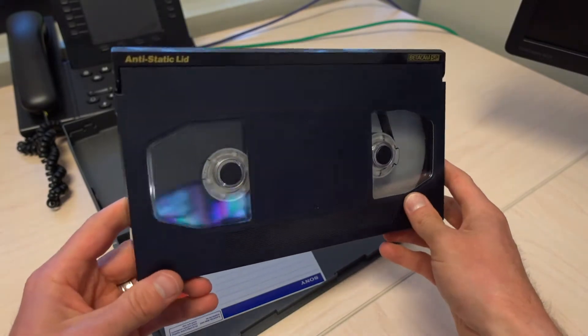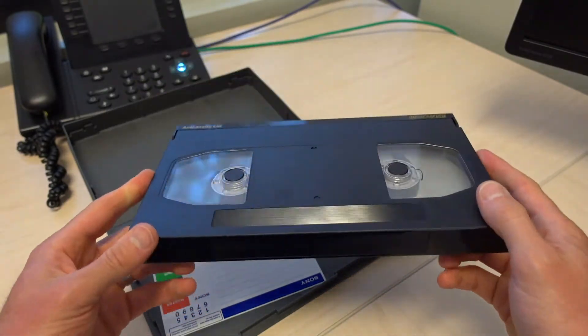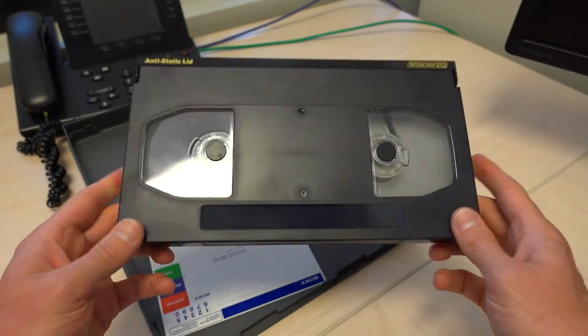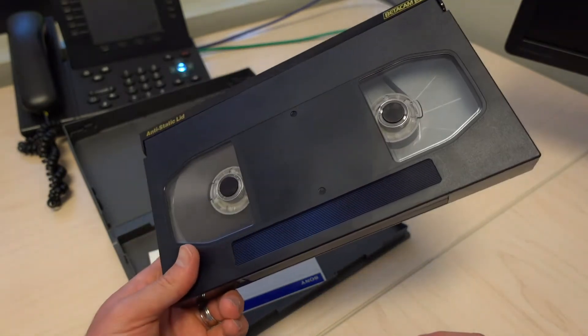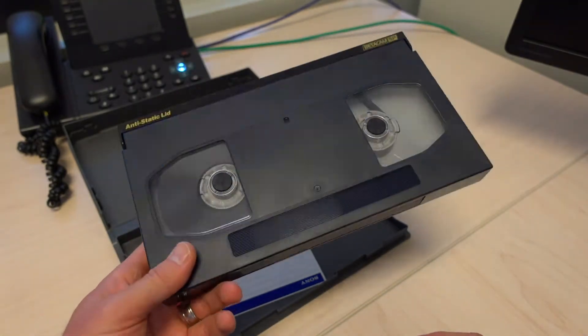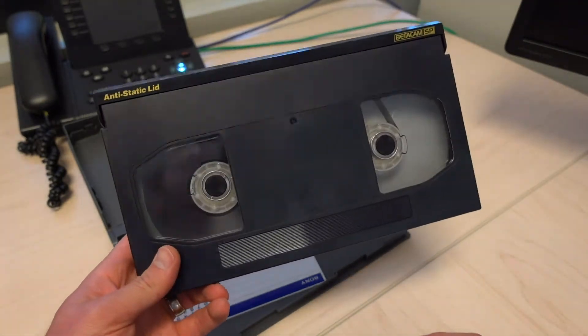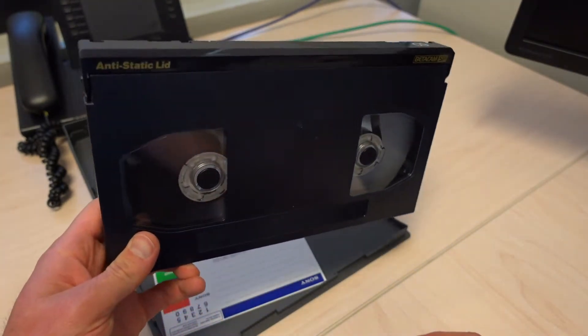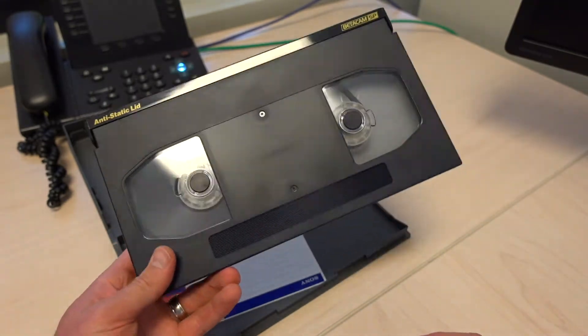For so many years on an everyday basis, this was the standard across television for videocassettes in pretty much the 80s, 90s, and even into the 2000s.